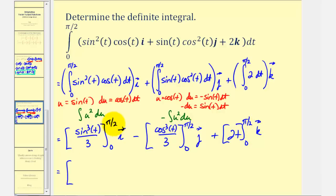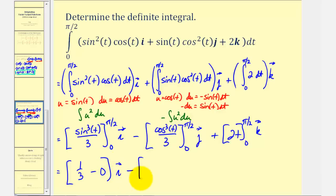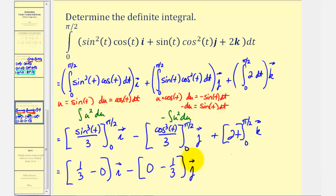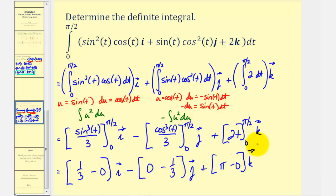We first substitute t equals pi over two. Sine of pi over two is one, so we'll have one cubed divided by three — that's one-third — minus when t is zero, sine zero is zero, so it's minus zero, times i. Minus cosine of pi over two is zero, so we'd have zero minus cosine zero which is one, giving one cubed divided by three, or one-third, times j. Plus, when t is pi over two we have two times pi over two which is just pi, and when t is zero it's minus zero, times k. So we're left with one-third i — this is minus negative one-third j, or plus one-third j — and then plus pi k.